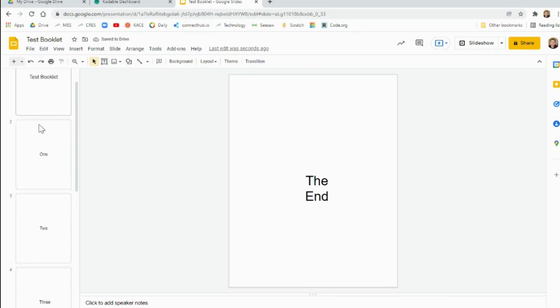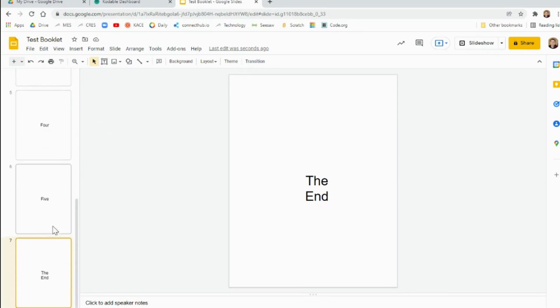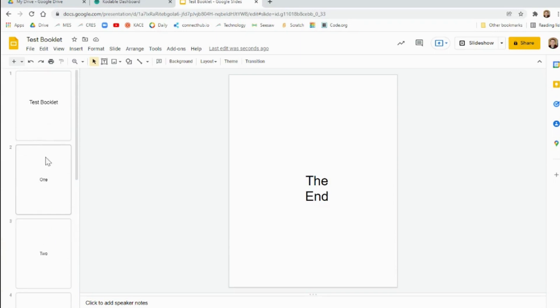Then the students can fill out whatever they need to on all those pages. Once those pages are done and you're ready to print,